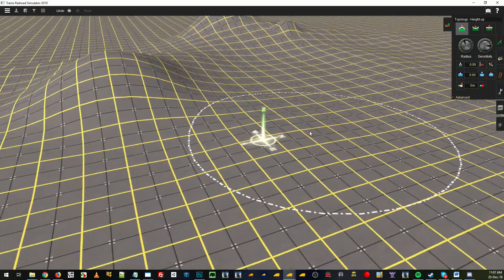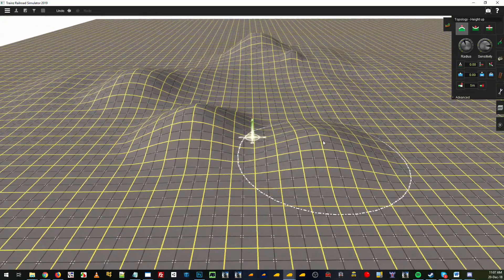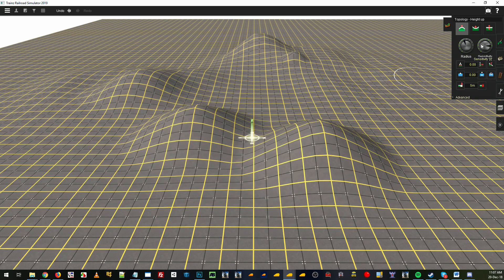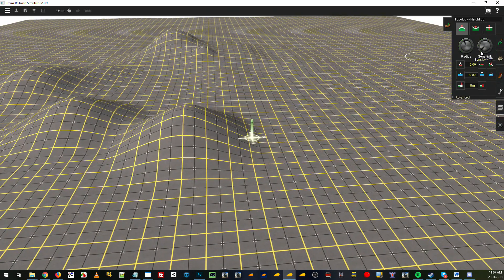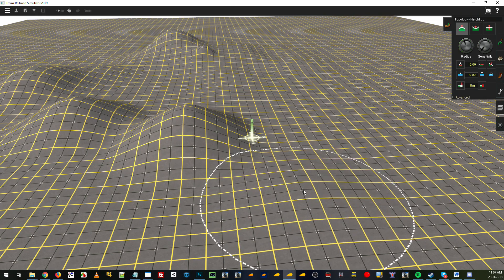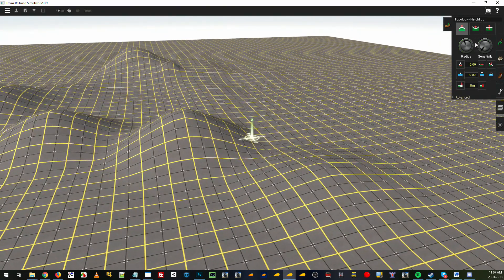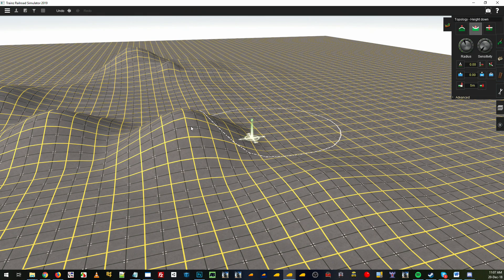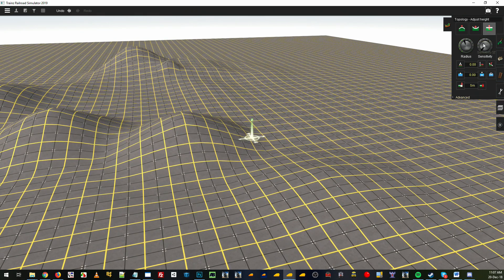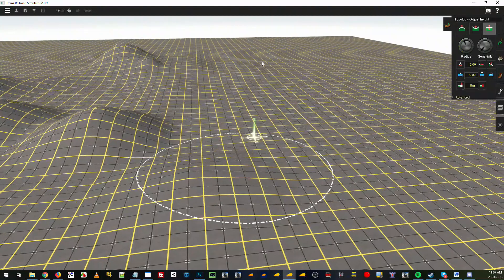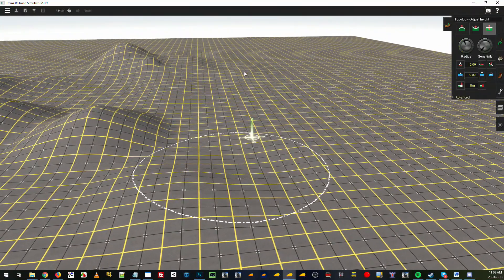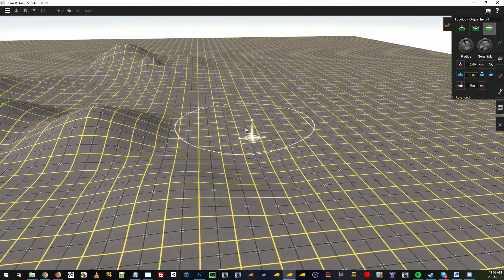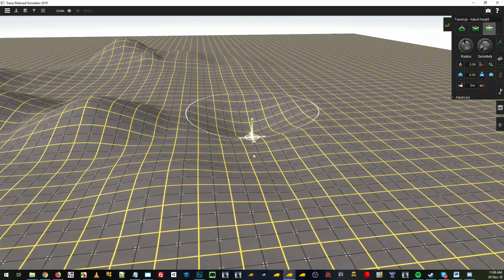Sensitivity is how fast the terrain will be manipulated based on how strong the sensitivity is. If I turn that right down now, I can hold my mouse down and it goes really really slow. Same with height down, that brings your terrain down. And adjust height allows you to hold your mouse button down and adjust up and down to get a bit more finer control.